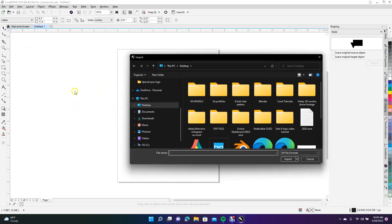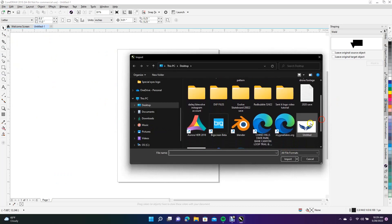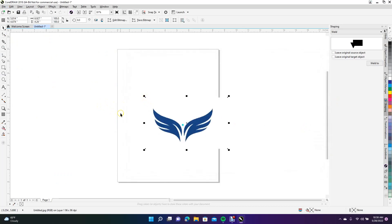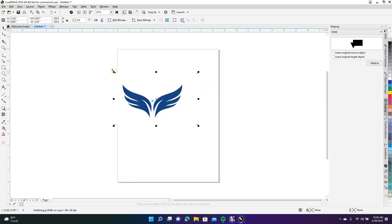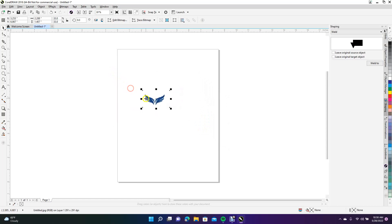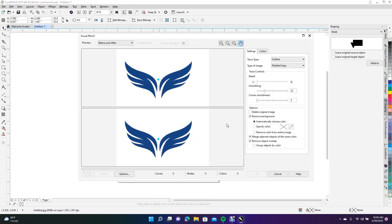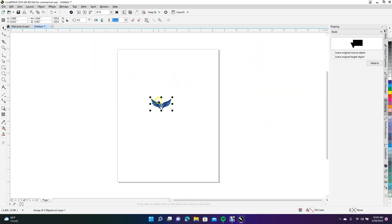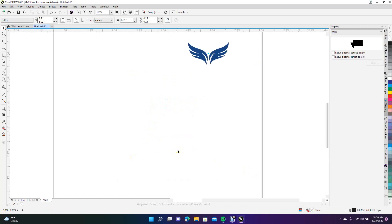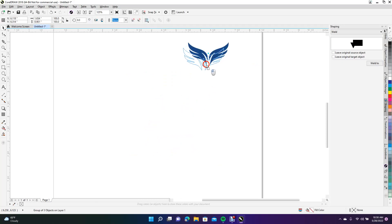Now we're going to go ahead and import. You're going to import the wings. This is going to be like if you were creating a head tube for a mountain bike and you wanted this logo on the front of your head tube — you'd be able to project it onto there. So we're going to scale this down by holding the Shift key to make it a little smaller.